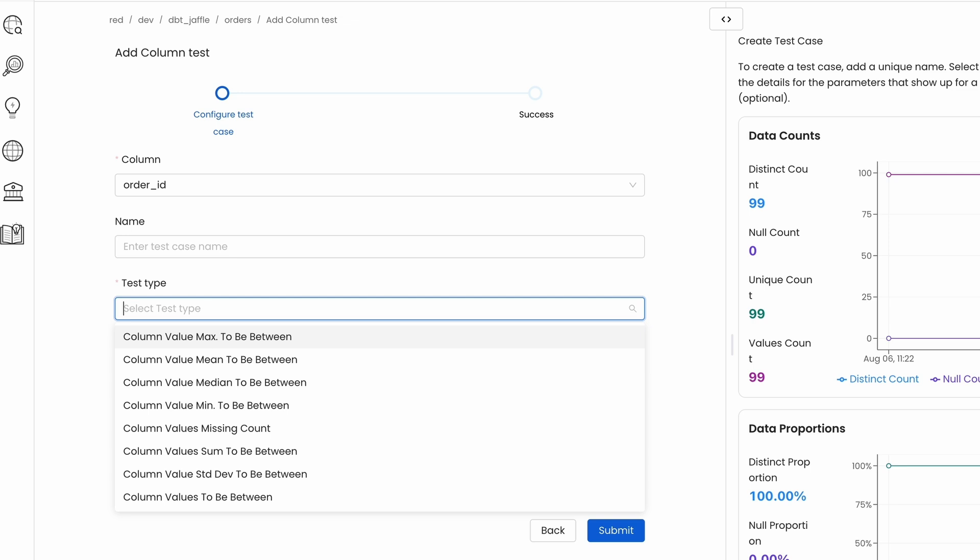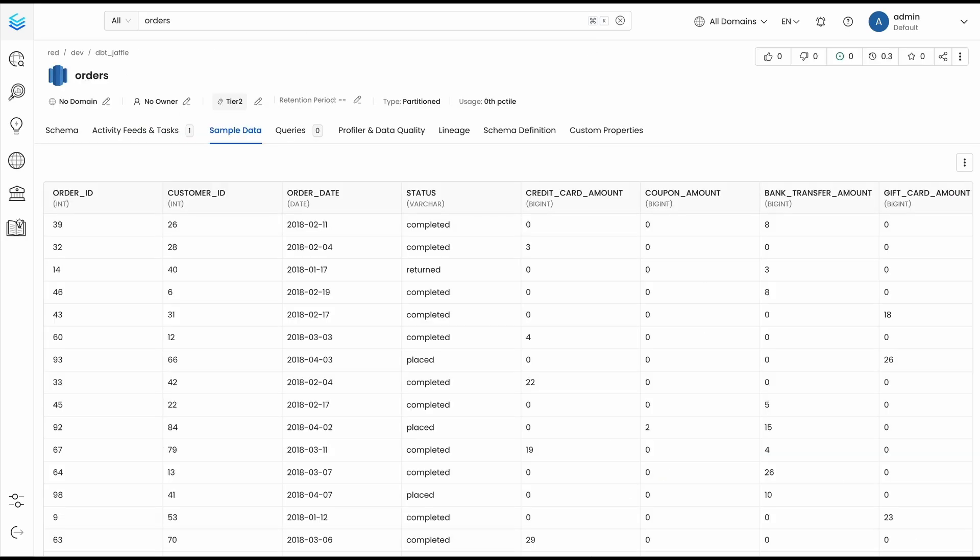For this use case, let's imagine we want to track how our data is evolving from the orders table to the orders process table. Both tables are similar, but we might want to see if the status column remains the same.